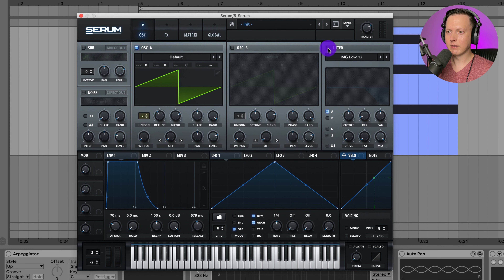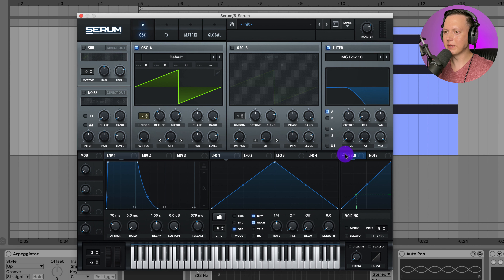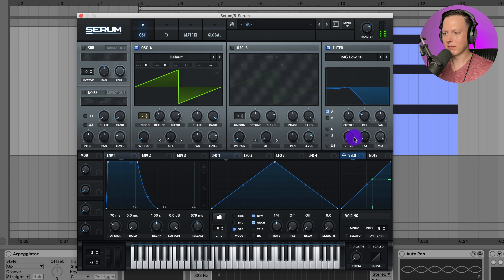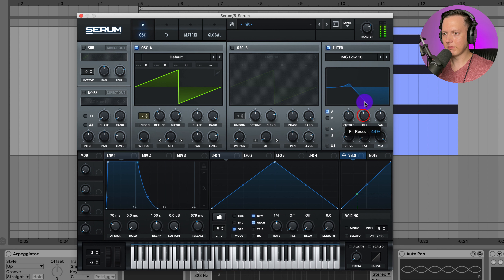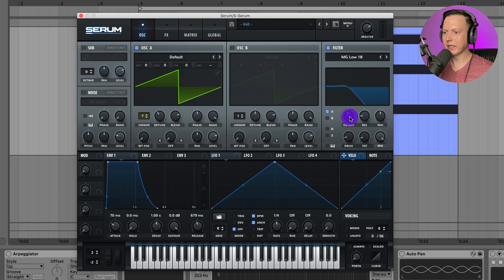Next, go to the filter. It's defaulted on the MG Low 12 — I might go ahead and put it on the MG Low 18. Then you can make adjustments: raise the resonance, add some drive, maybe the fat control. Adjust it until you get something you like.